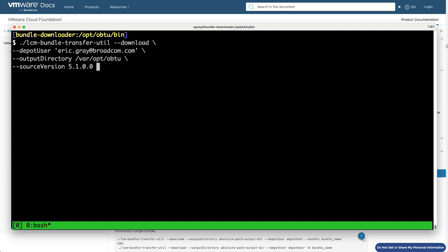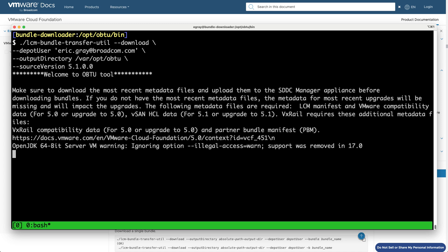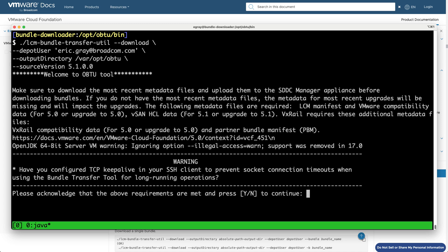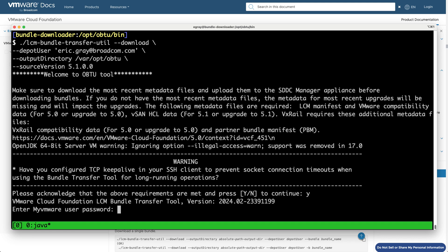Run OBTU from the command line with the appropriate options. You'll need to specify your customer connect ID in order to authenticate, and you can optionally choose to narrow the downloads to your particular VCF source version.